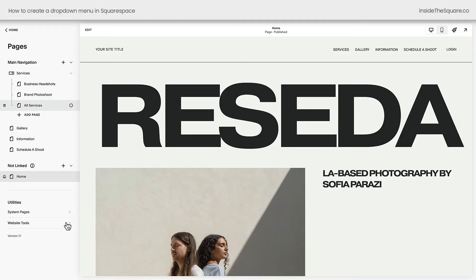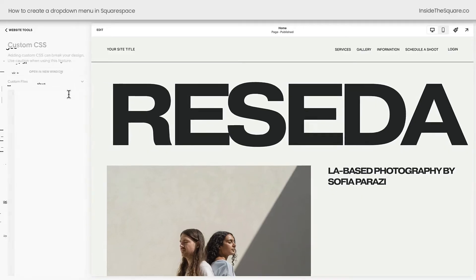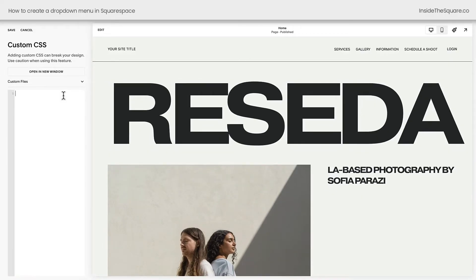We're going to navigate to Website Tools and select Custom CSS. If you've never added code to Squarespace, you're about to become a coder, my friend. Don't worry, I've typed all this out in the description below. Just follow along while we add this. I'm going to add the text Header Nav Folder Content, and I'm going to open up a curly bracket here to add my custom code.